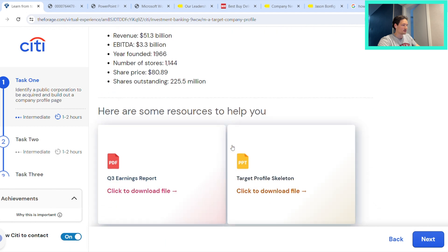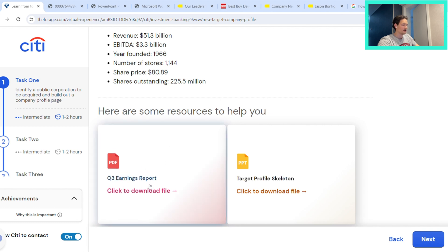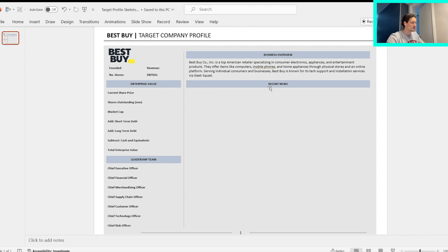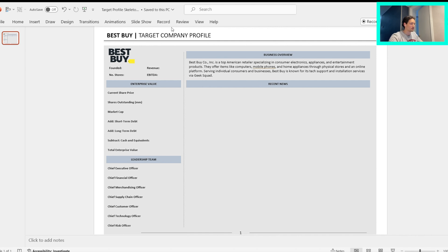We have an earnings report—that is their quarterly report—and we might be able to find some additional financials from there.